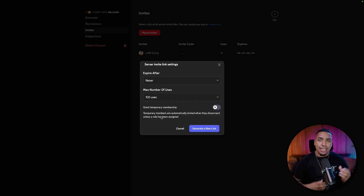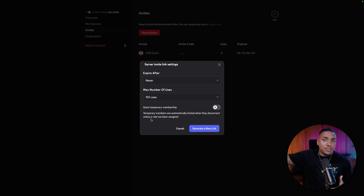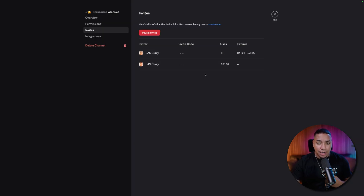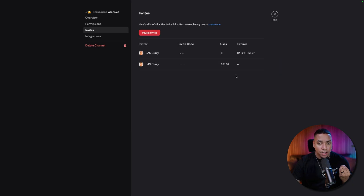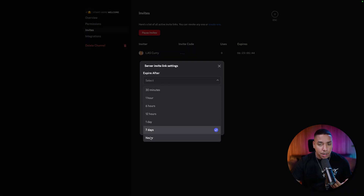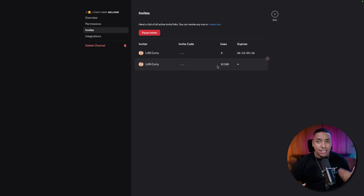Hit Edit Invite Link. For Expire, you want to hit Never. For max uses, put it at 100. I know it can be a little tedious — after you hit 100 you have to make a new link — but the reason I say not to put no limit is because you don't want a bot attack. People can send thousands of bots into your server, and capping it at 100 is a lot easier to manage. Hit Never, set 100 uses, hit Generate New Link, and now you have your link ready to share to grow your server.